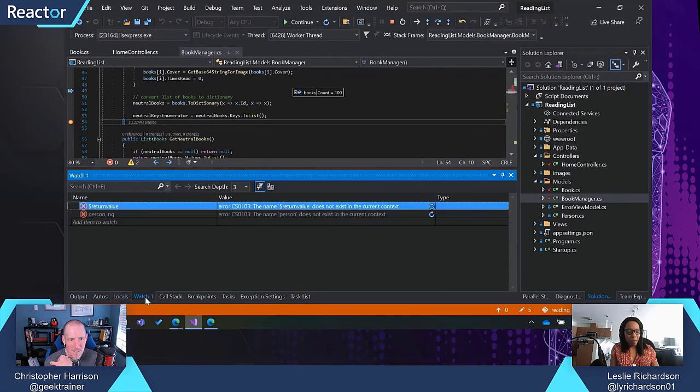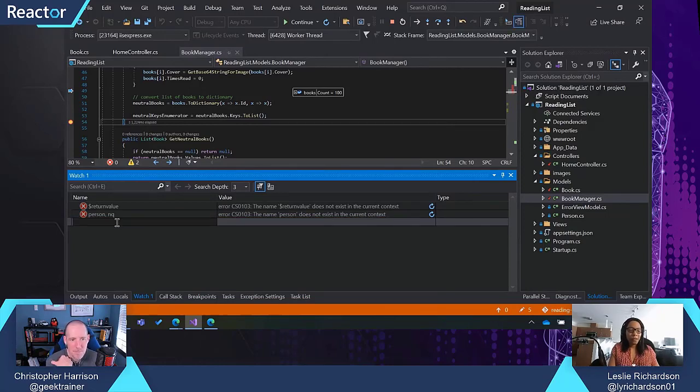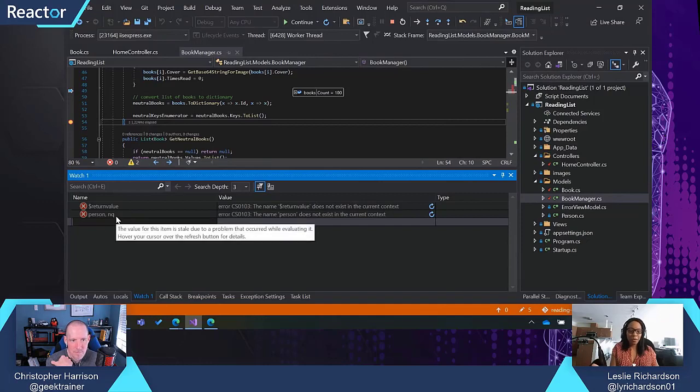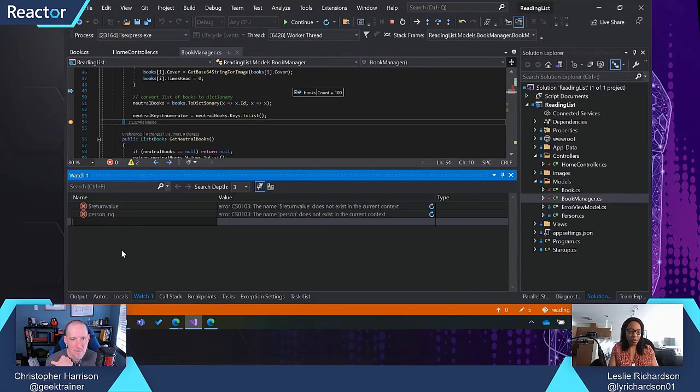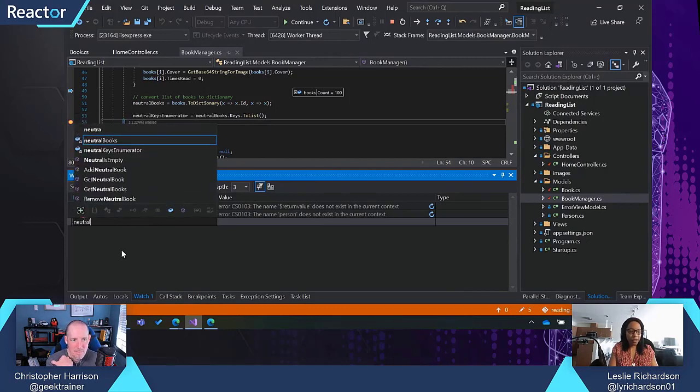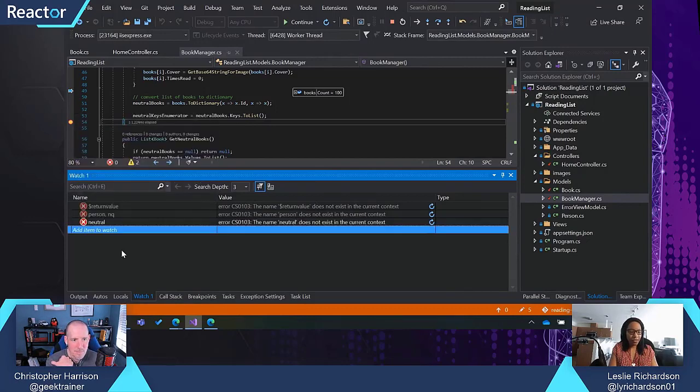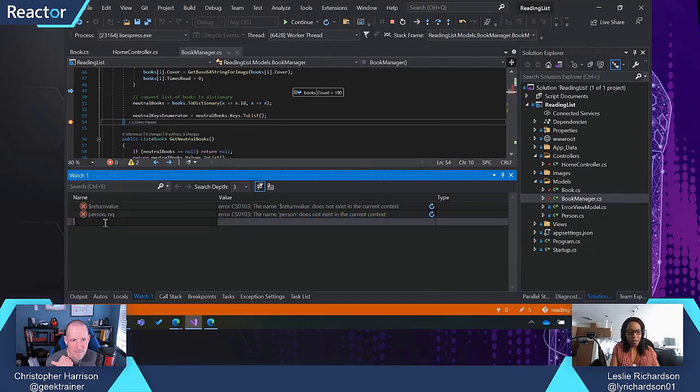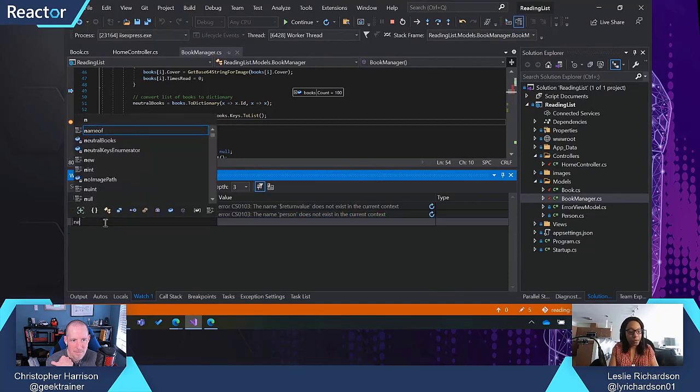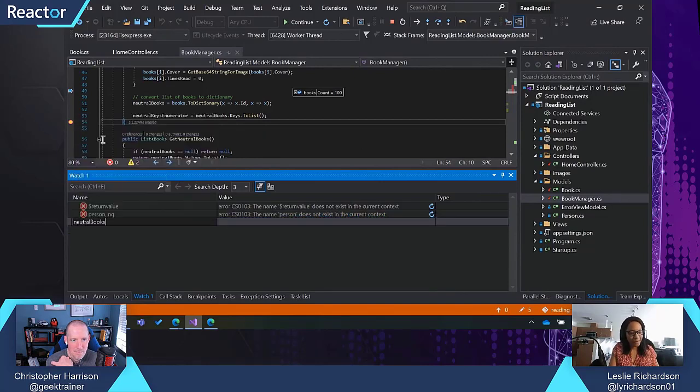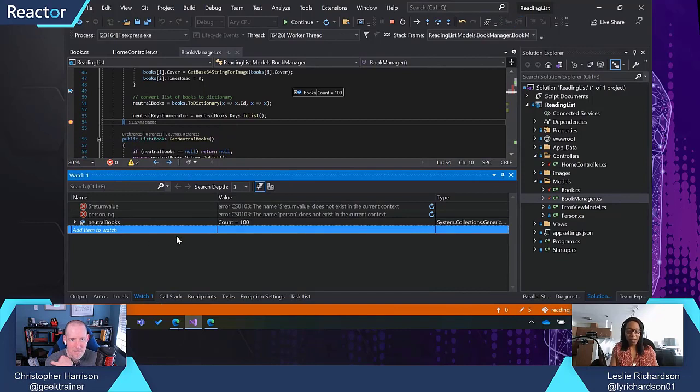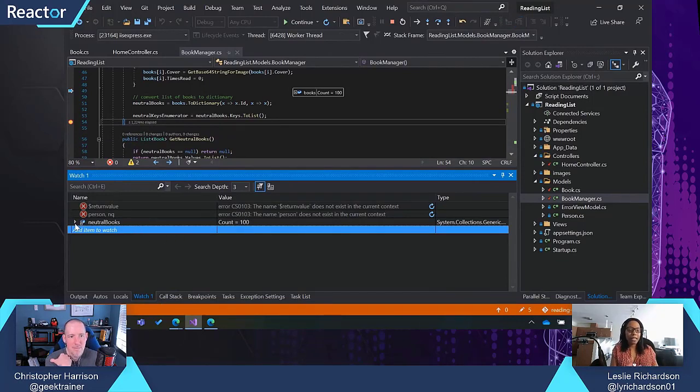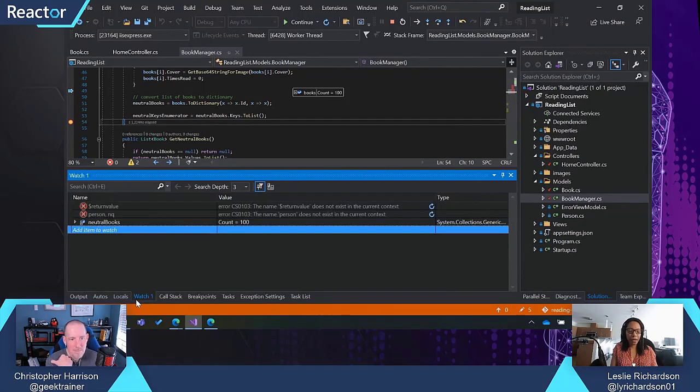We have the watch window, which lets you type in whatever specific variables that you want to look at. So maybe the locals window might be too busy for you depending on how much you have going on in your program. So I said I wanted to see neutral books. Neutral, neutral books. There we go. And I could get similar results that way. And again, I can inspect my variables the same way in both, in all three of these windows.